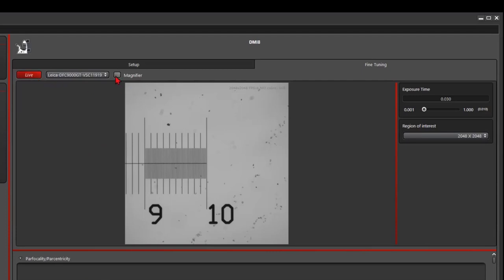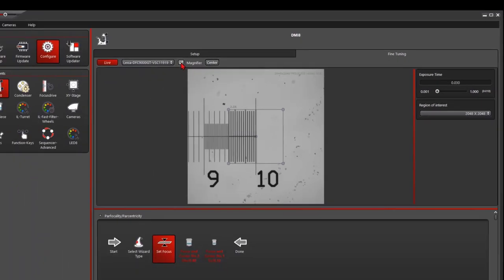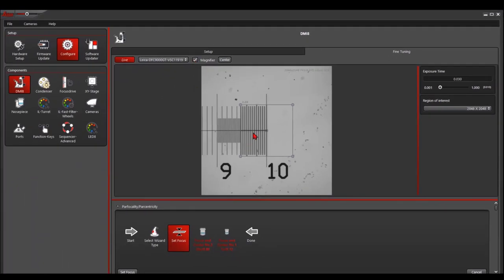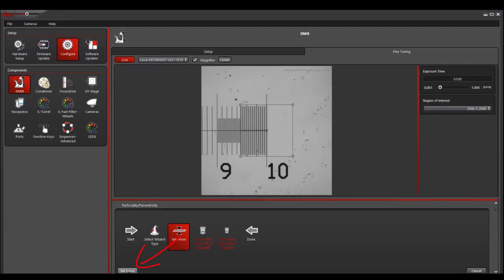You could use the magnifier to enlarge the picture. So after we found the focus, we click set focus.